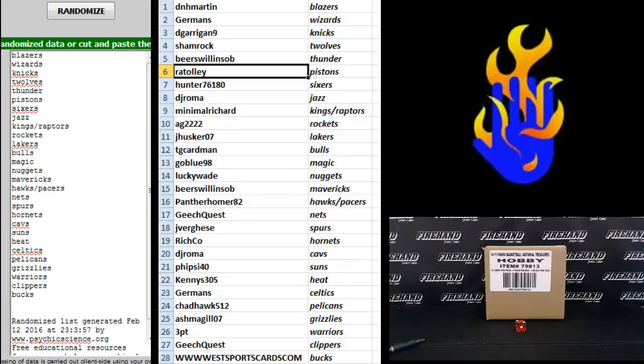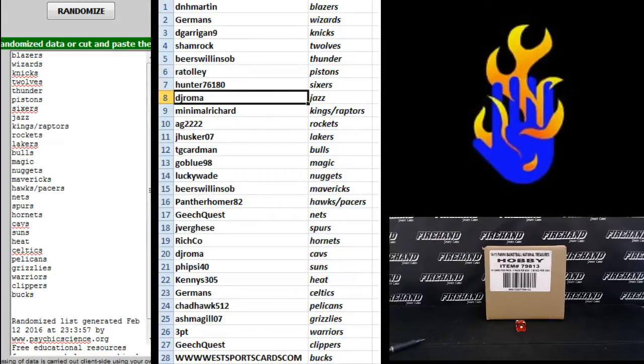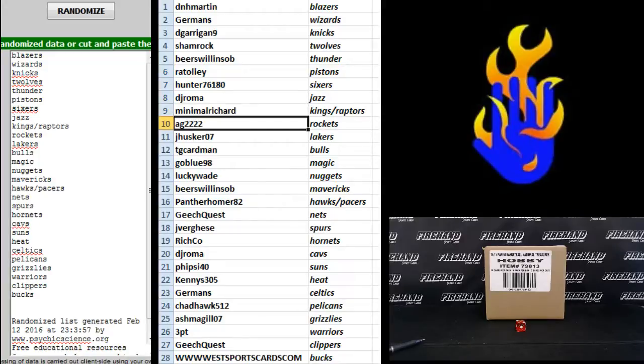Ratoli Pistons, Jungle Carp Sixers, DJ Roma Jazz, Minimal Richard Kings and Raptors, AG-22-22 Rockets, J Husker.